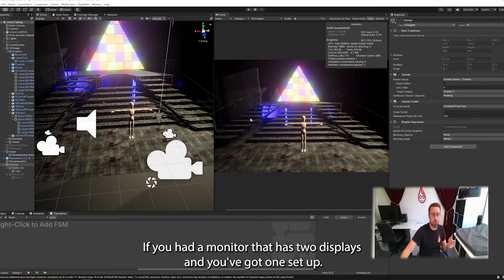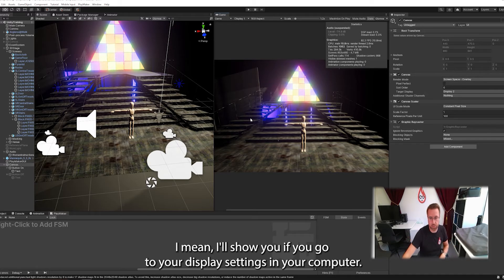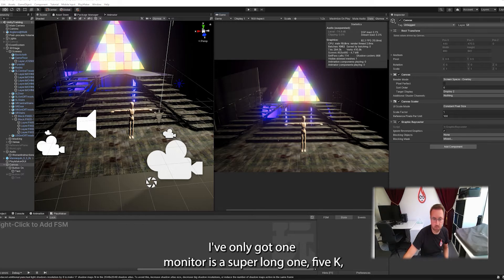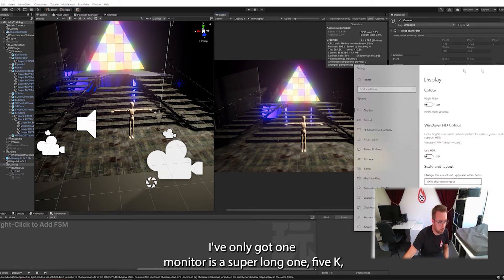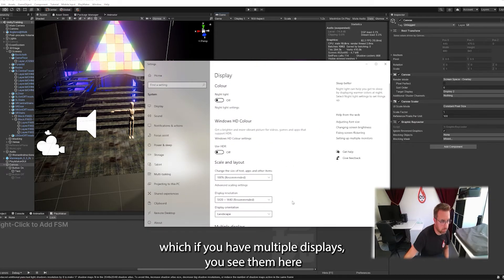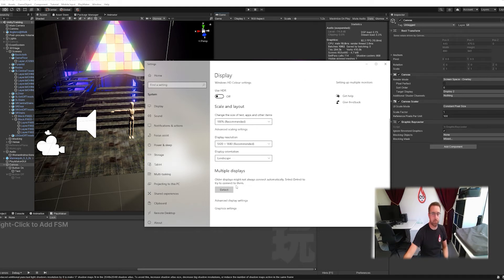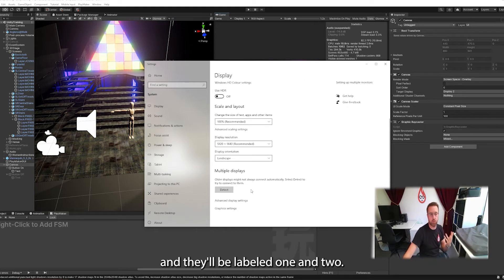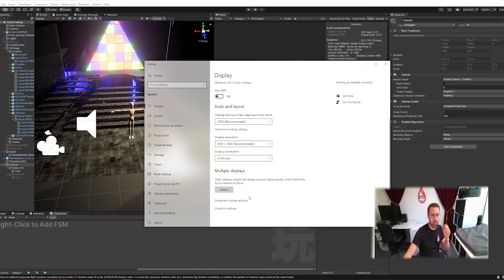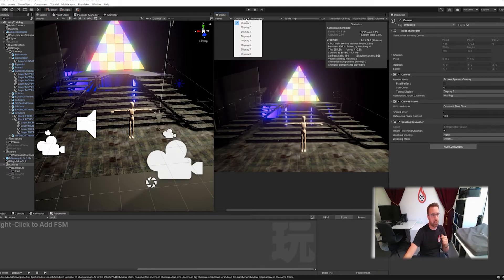If you had a monitor that has two displays and you've got one set up, I'll show you if you go to your display settings in your computer. I've only got one monitor. It's a super long one, the five okay width. But if you had multiple displays, you'd see them here and they'd be labelled one and two. If you click identify, it will show you which one's which. That relates to this here, display one, display two. So that's worth keeping.